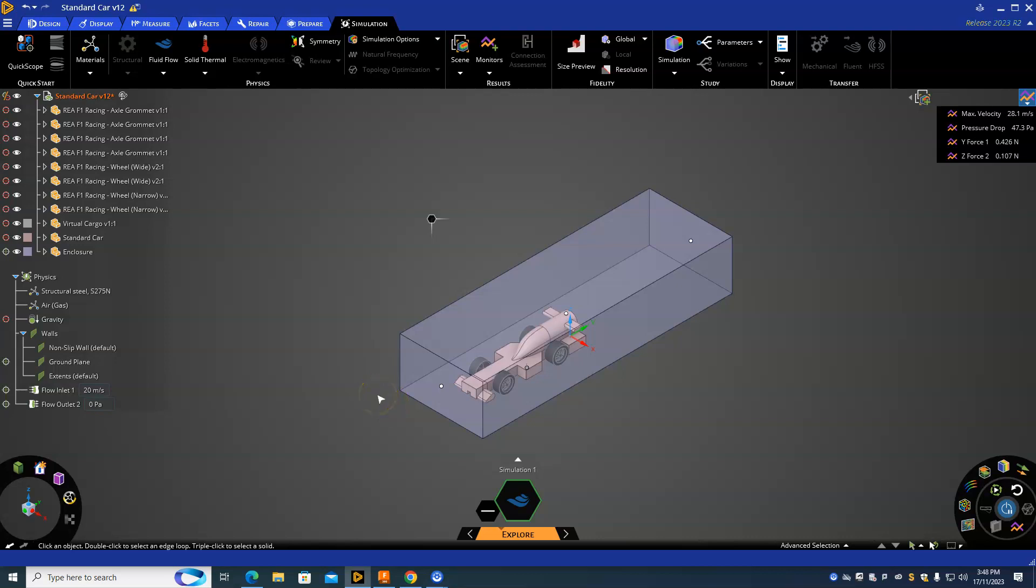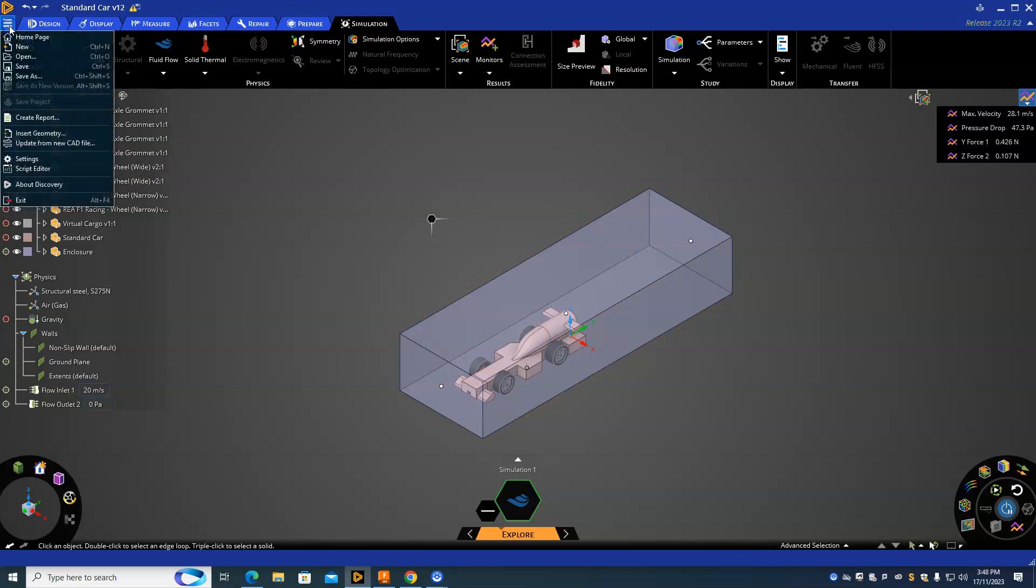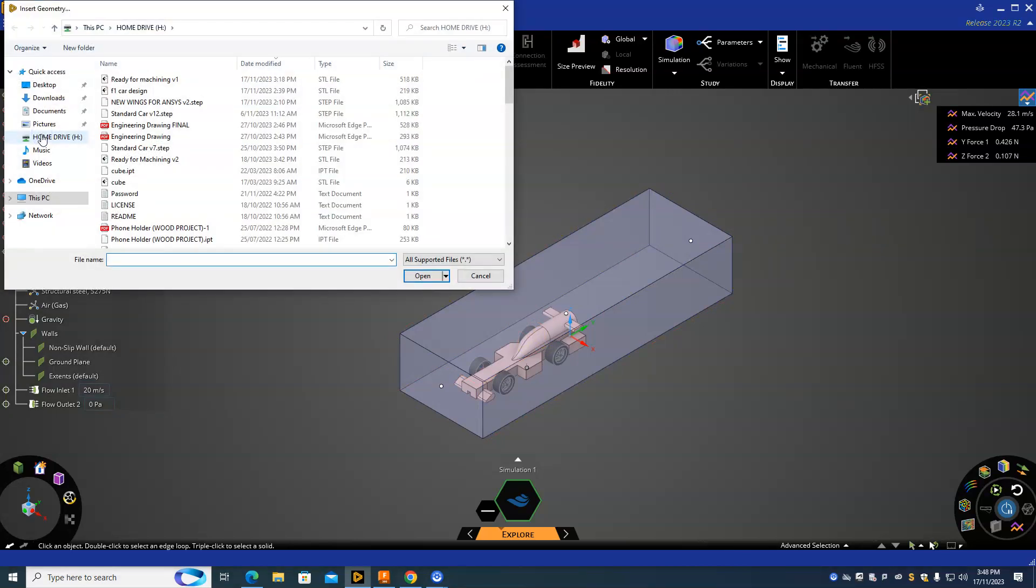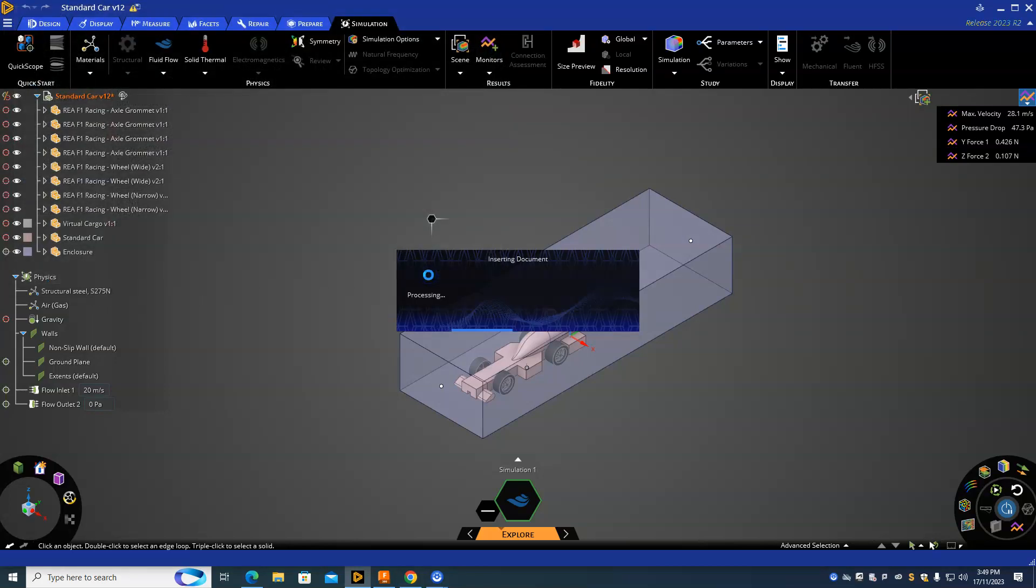To import our new model, when you're in Fusion 360, make changes to your car and save that as a STEP file. Then go to the File menu, Insert Geometry. Mine is called New Wings for Answers, I'm going to hit Open.